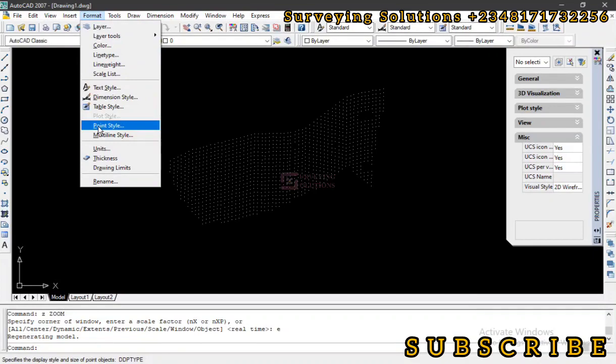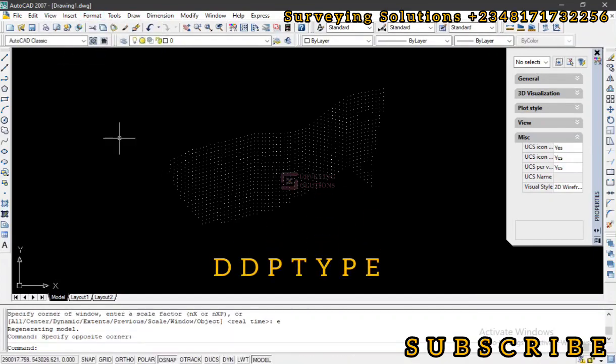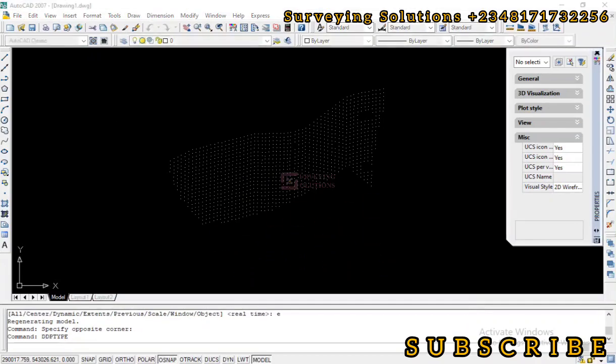So now let's go to the format, then we come to point style. Good. Or we can use the shortcut. Let's type ddptype. That's PTYPE, good, enter.